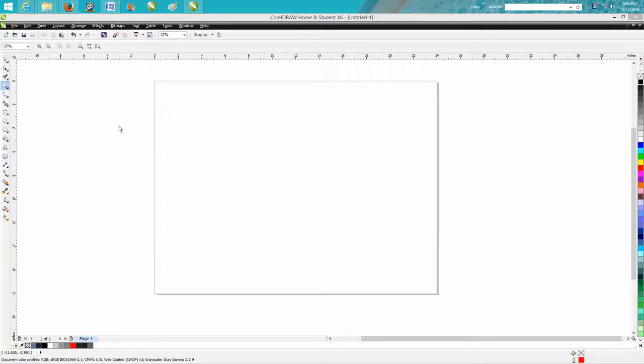Hi, I'm going to do a little CorelDRAW tips and tricks. I'm using X16, but this will work for any CorelDRAW. We're going to make a soccer ball.